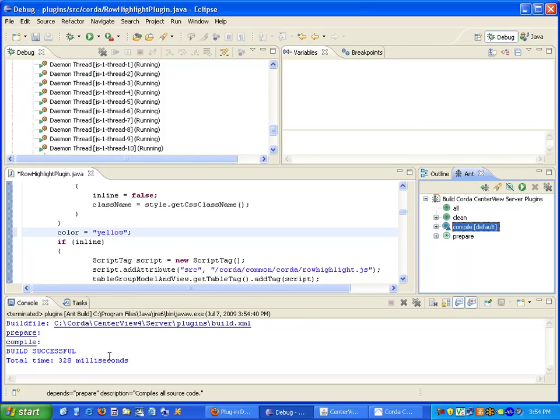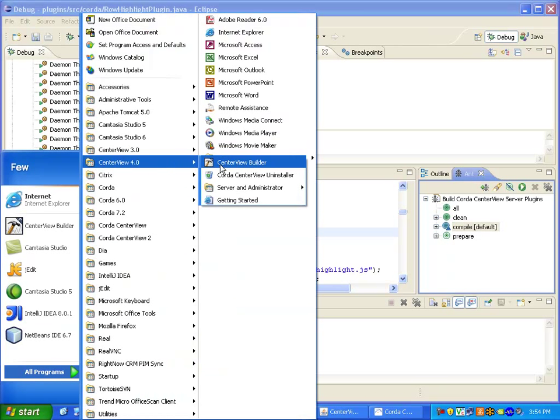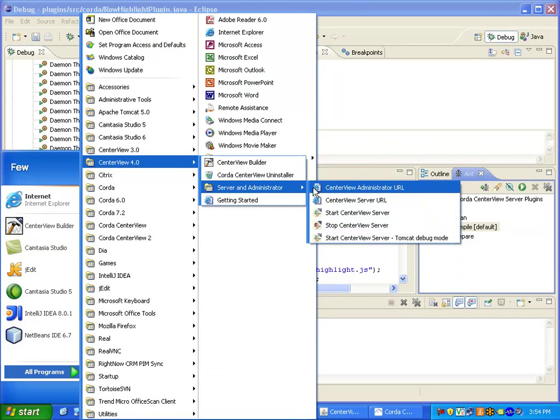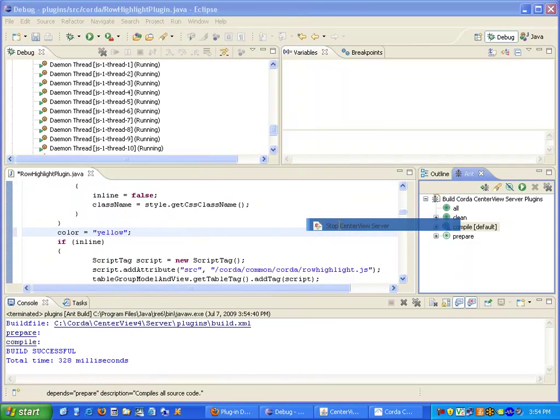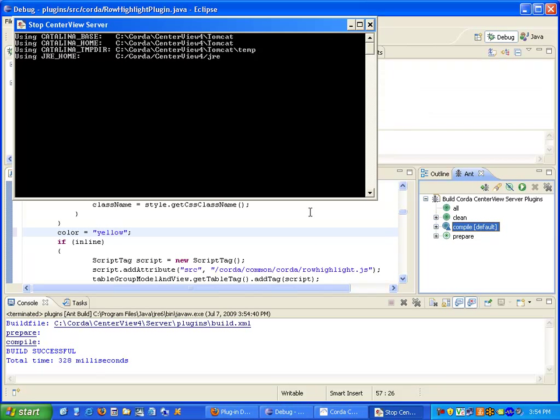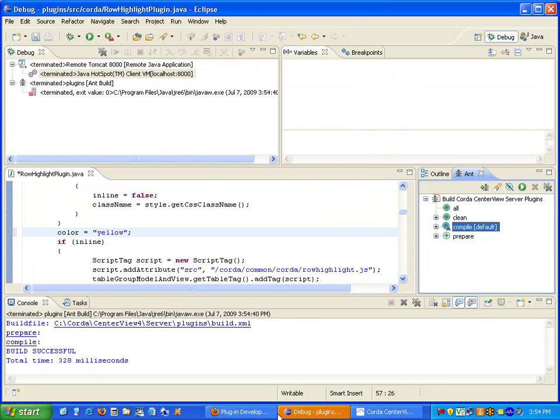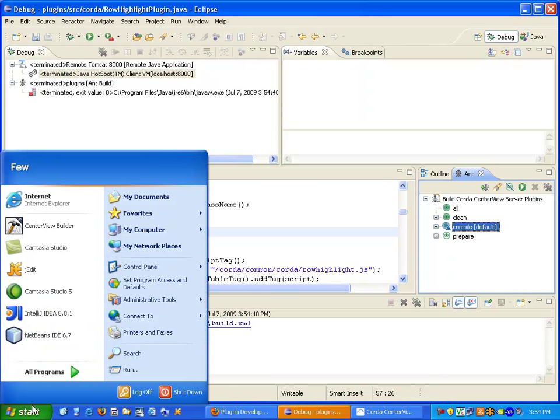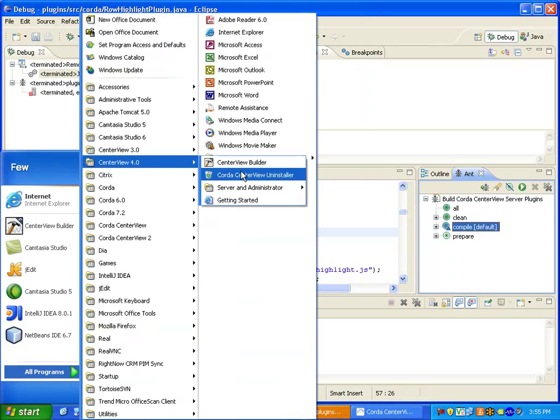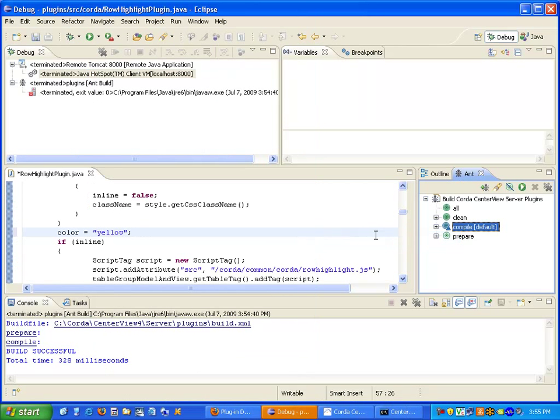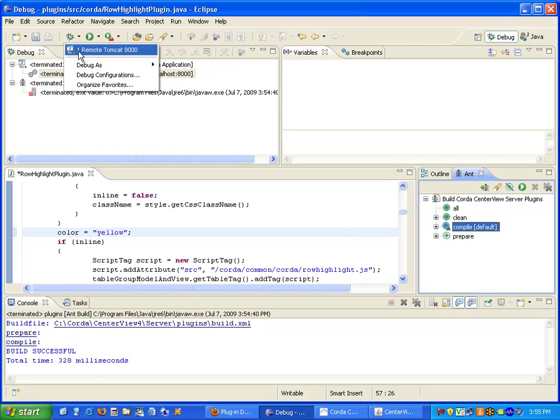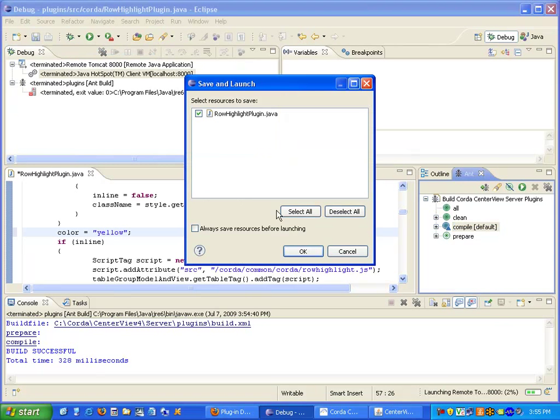It has been built. So now we need to stop and restart CenterView server for those changes to be applied. I'll start the server back up. And now we can reattach using the remote Tomcat 8000 configuration.